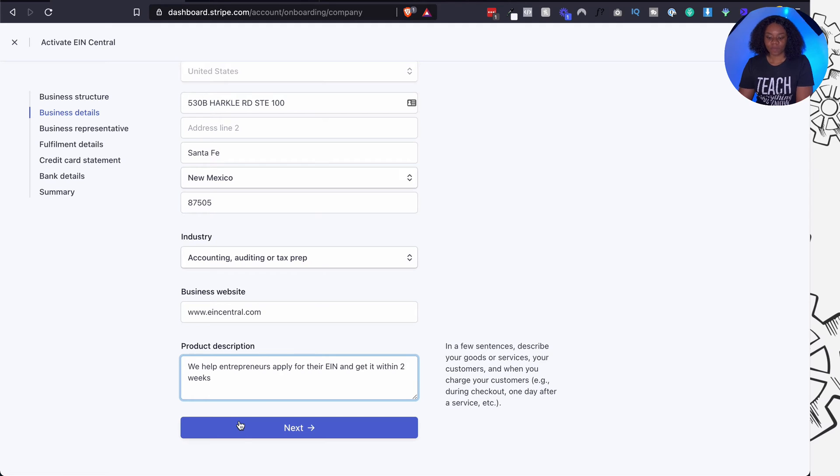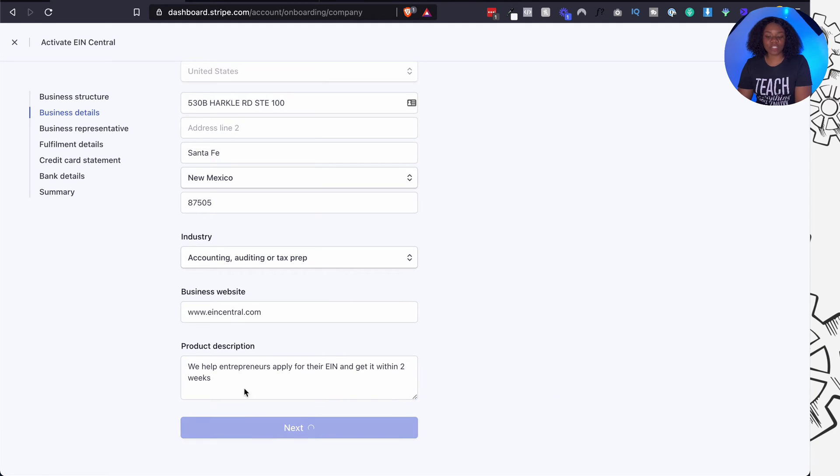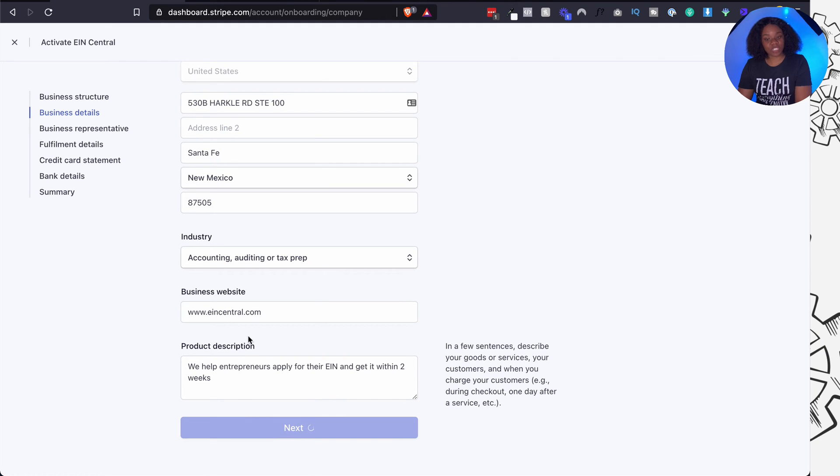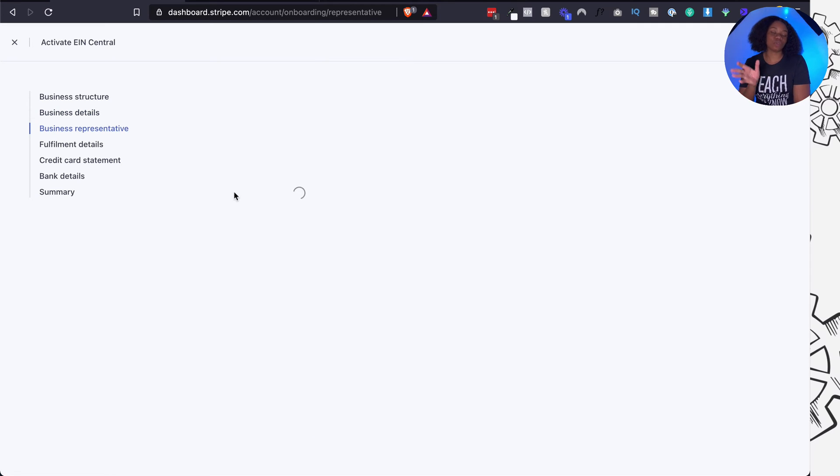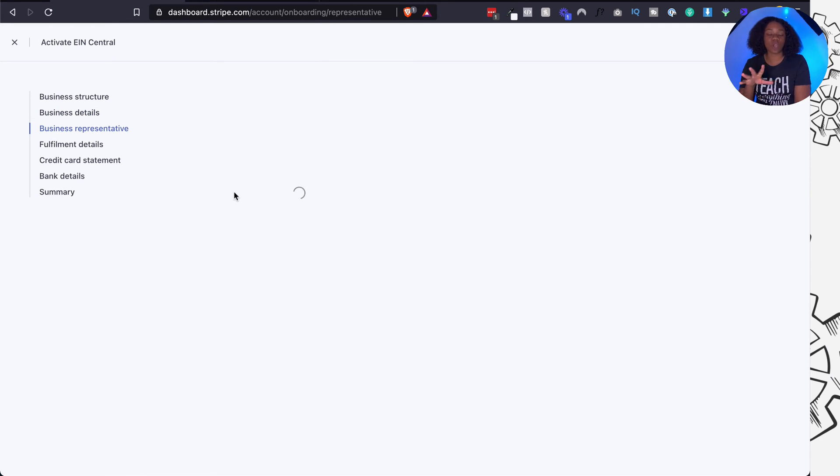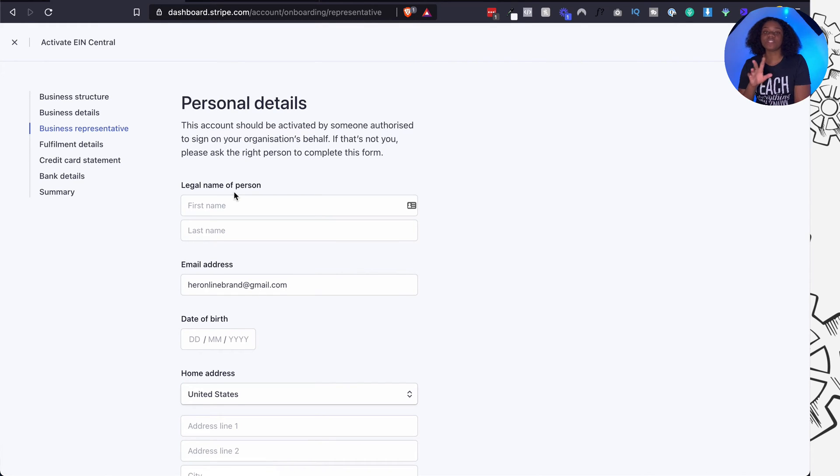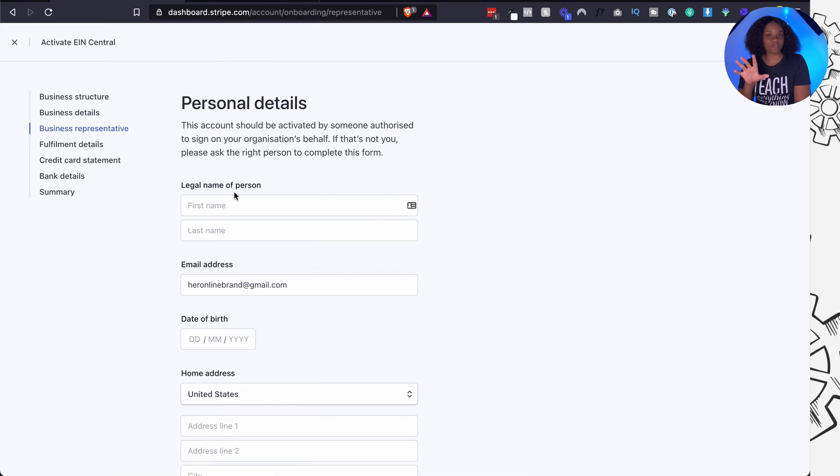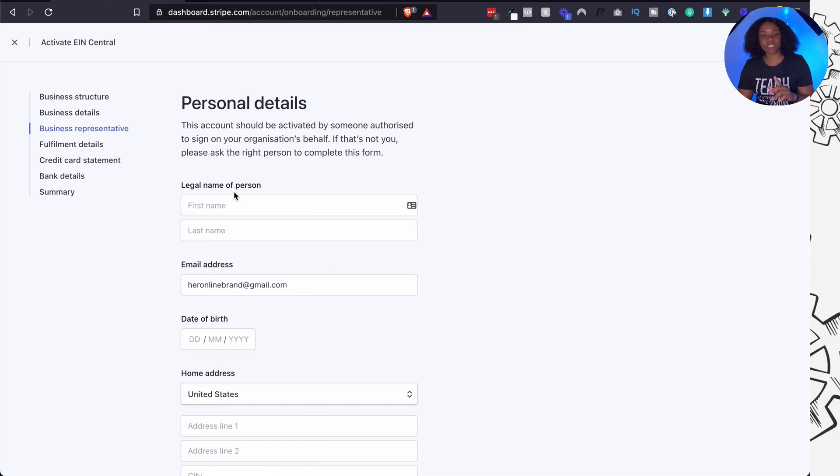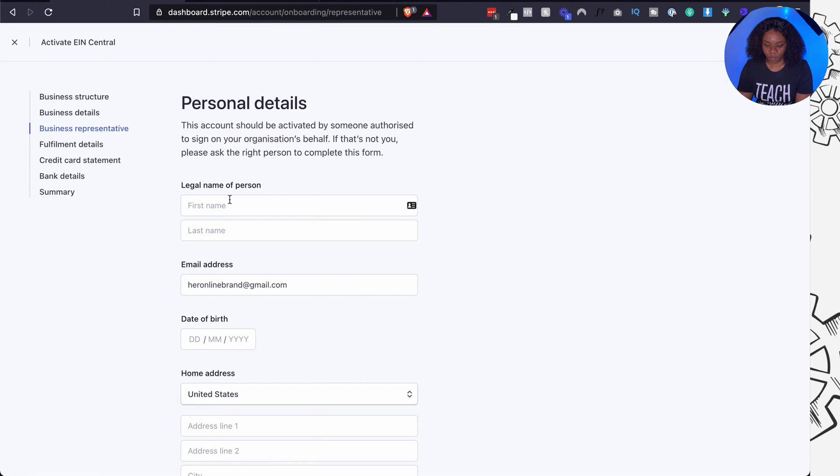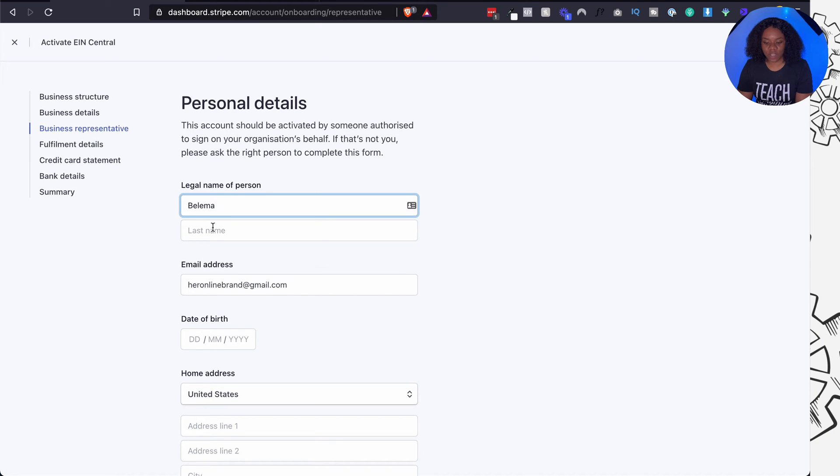And it will ask you to fill your personal details, details you as the business representative. Now note that if you have multiple business owners, like if your business is owned by more than one person, you will need to fill out the details of anybody who has more than 25% ownership inside of the business. For me it's just one person so I need to fill out only my details. So my email address is here already.